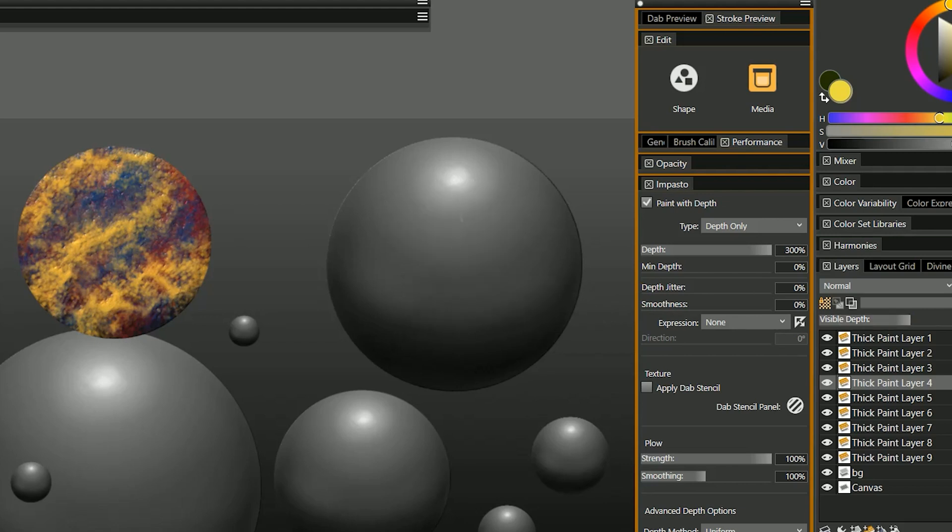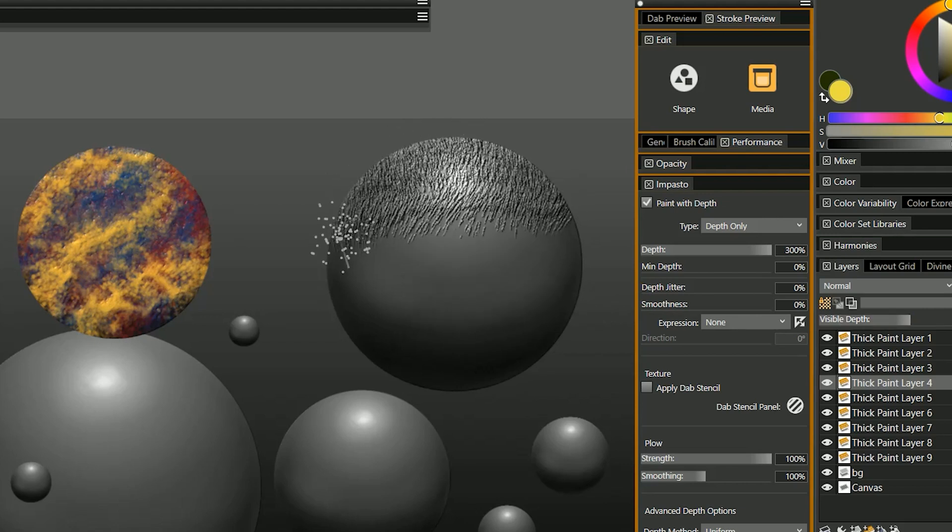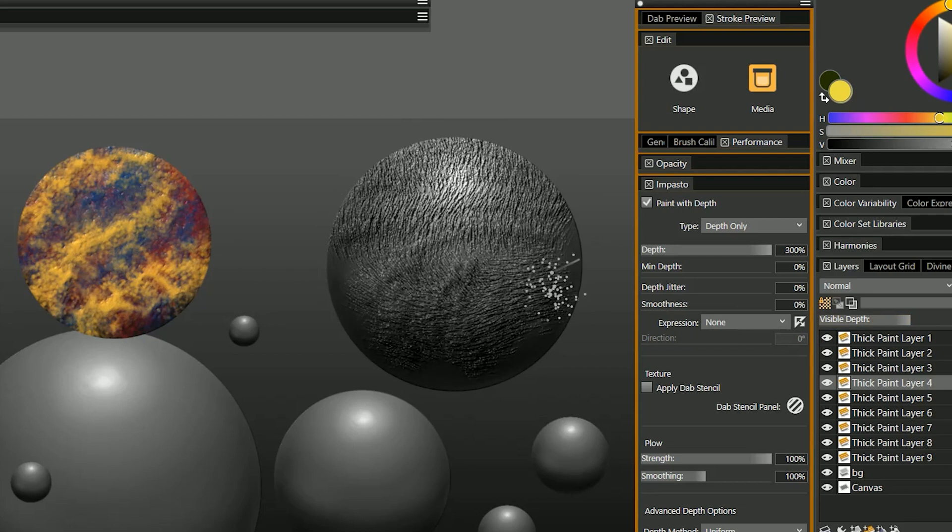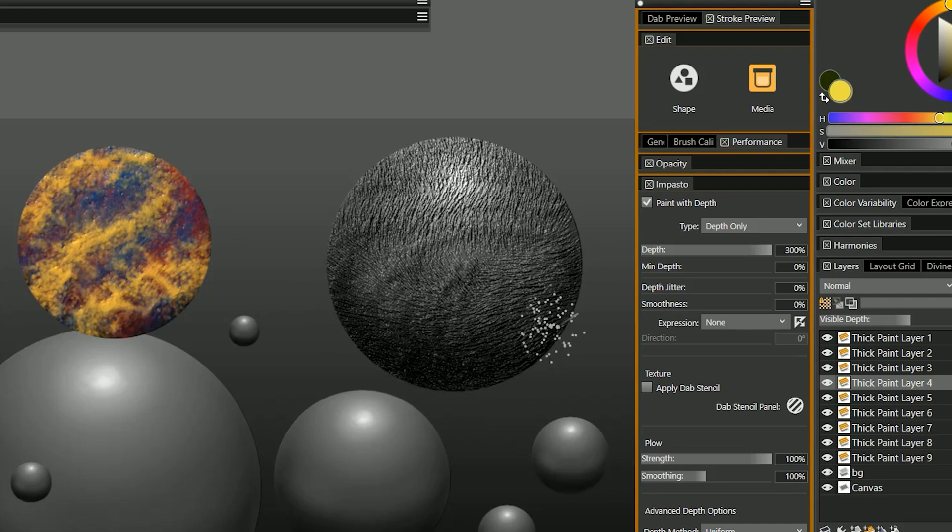I'll increase the visible depth here and you can see that I can very easily change the direction that this fur is going. So if you were adding some texture to fur on an animal then you would of course want that fur to contour to the shape of the body.